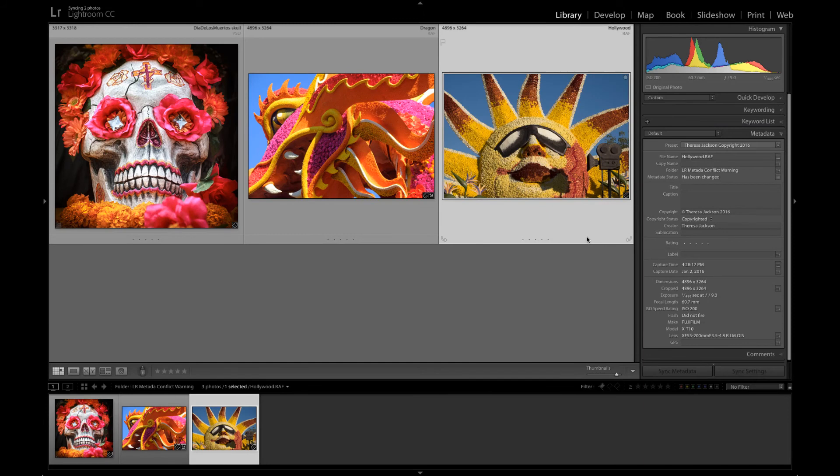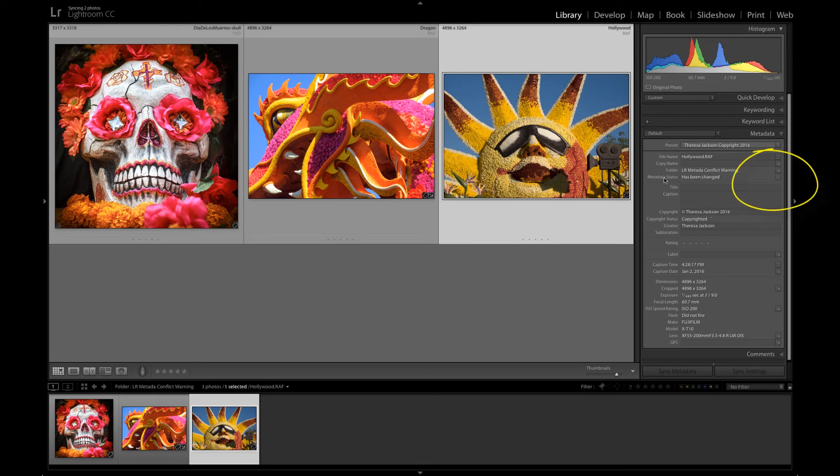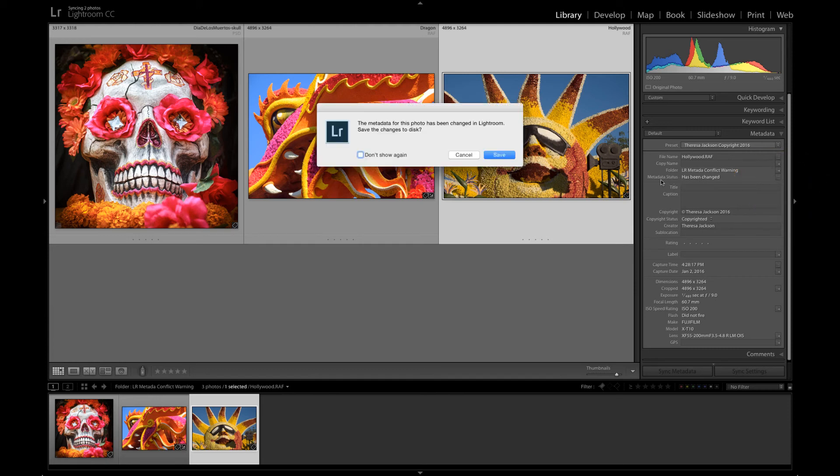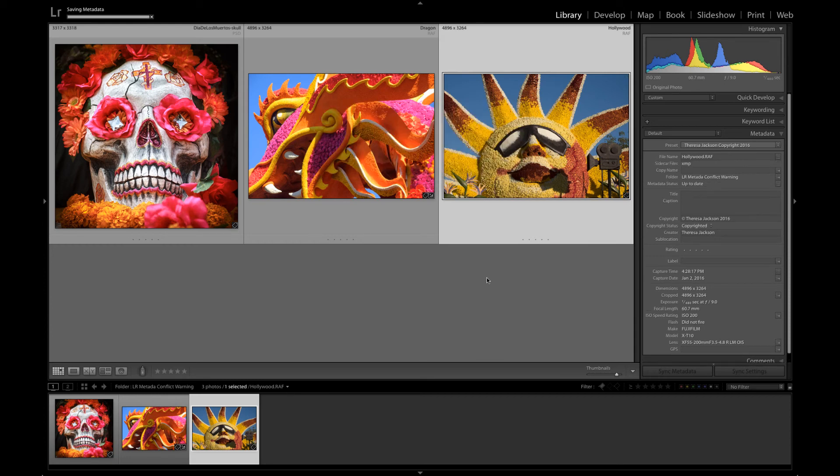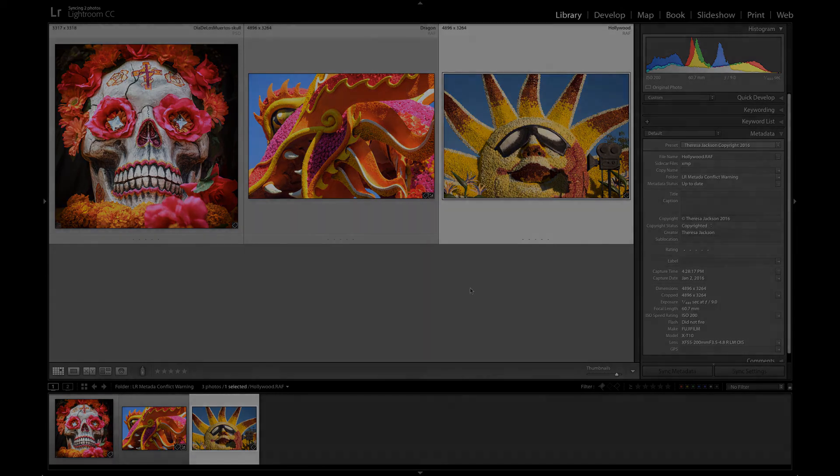I can save this metadata copyright information by simply doing a command S or a control S or I can click on this icon right in the corner where it says metadata status has been changed. If I click this it's going to ask me do I want to save it to the disk. Sure let's save it to the disk then we'll switch back to Bridge and see what's there.